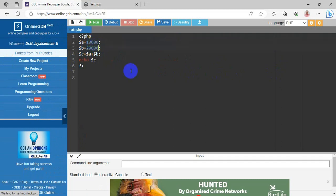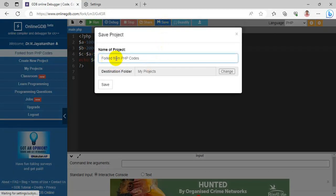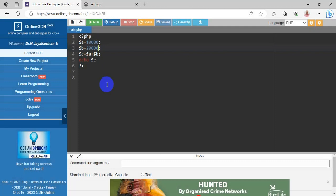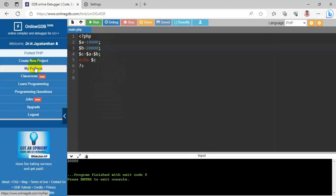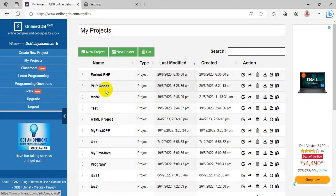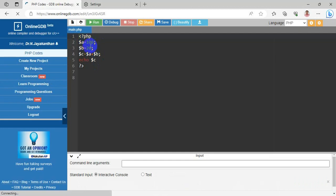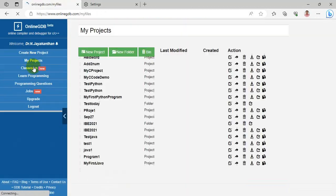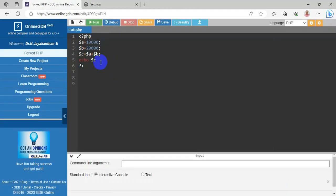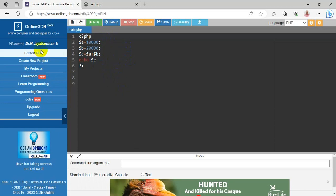When saving the forked project, it will ask for a project name — I'm entering 'Forked PHP'. Running gives output 30,000. In My Projects I can now find both 'Forked PHP' and 'PHP Codes'. Without forking, any changes you make are stored directly in the same file. With forking, changes appear in a different project — a separate version — and the original is unaffected. That is the advantage of Fork.